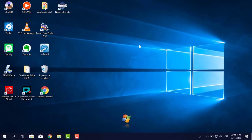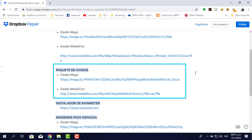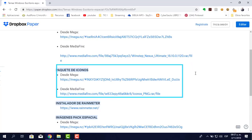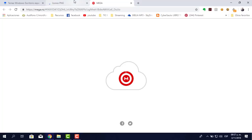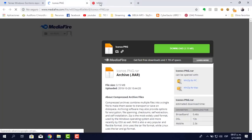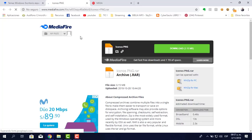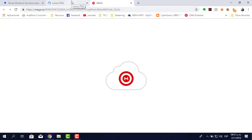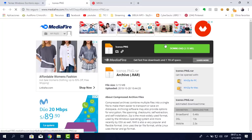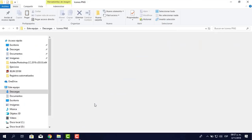Ahora lo que voy a hacer es cambiar los íconos con el pack que te he dejado. Si vas a Dropbox Paper, aquí está el pack de íconos desde Mega y desde Mediafire. Cualquiera de los dos son lo mismo. Tú lo puedes descargar ahí. Yo ya lo he descargado. Todo este paquete de íconos que he compartido contigo, lo tengo acá.